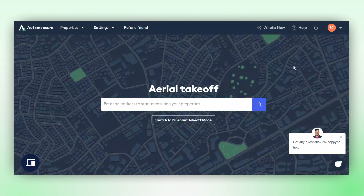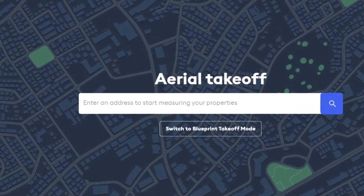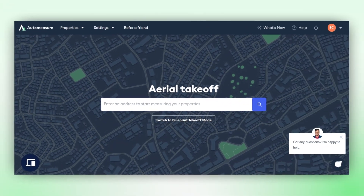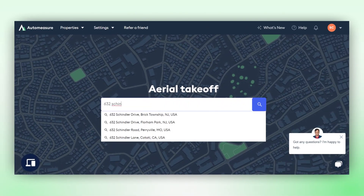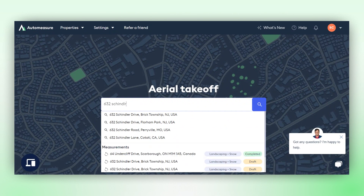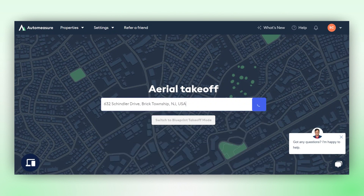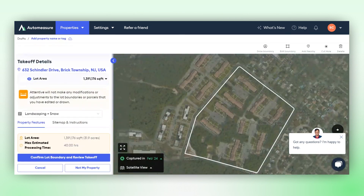Once you sign in with your credentials, you will see this screen. Here, simply enter your property address. After clicking on search, Attentive will locate the property in its database.